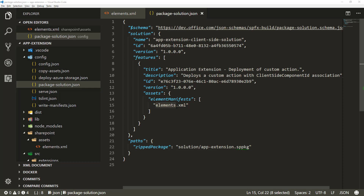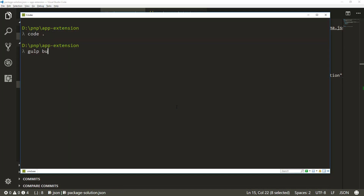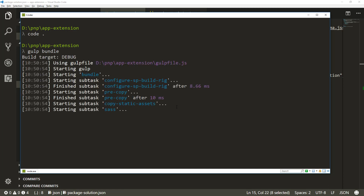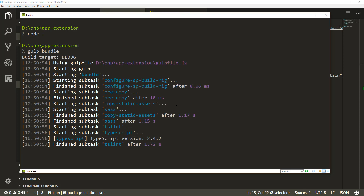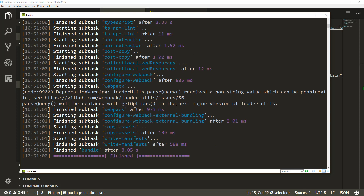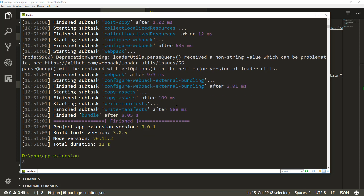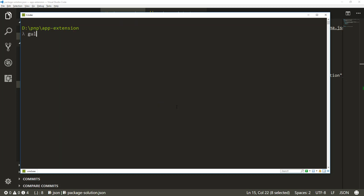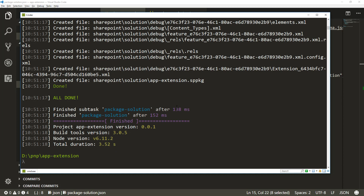Now let's jump to the console. We want to call 'gulp bundle' just in case to make sure everything is compiling properly. Technically we have the bundle already done since we didn't make any modifications, but this ensures we have the latest JavaScript transpiled from TypeScript. Then we want to call 'gulp package-solution', which will create the SPPKG file for your solution.